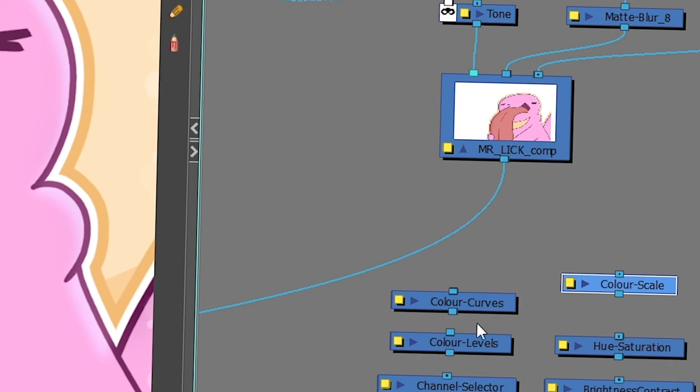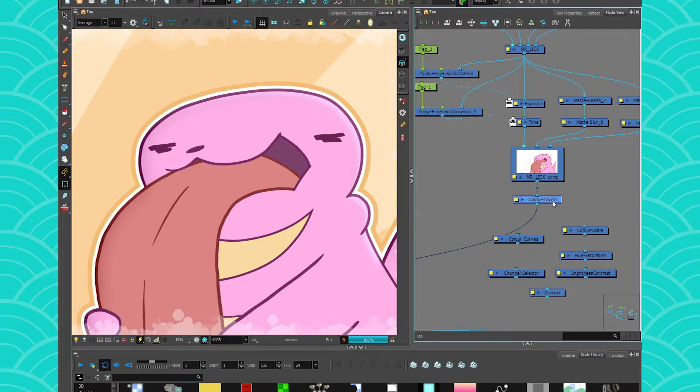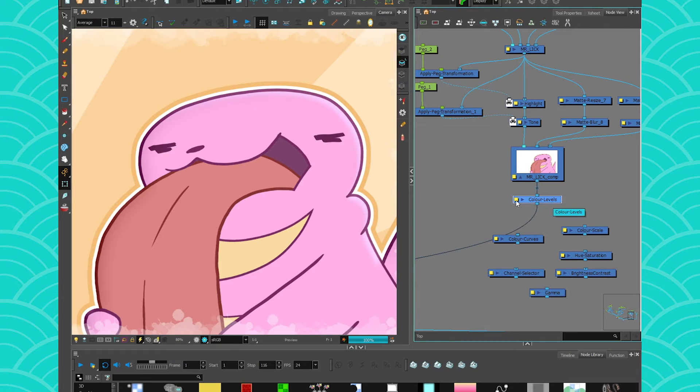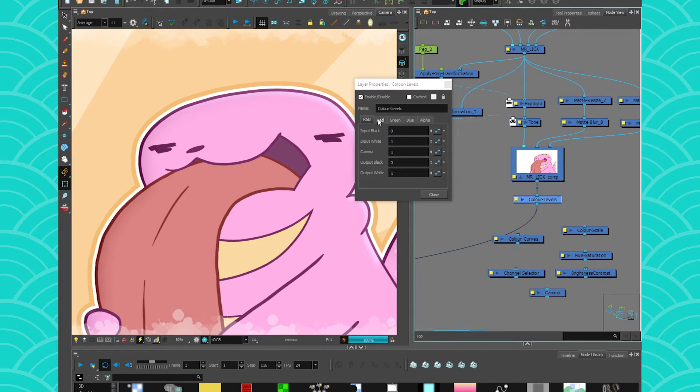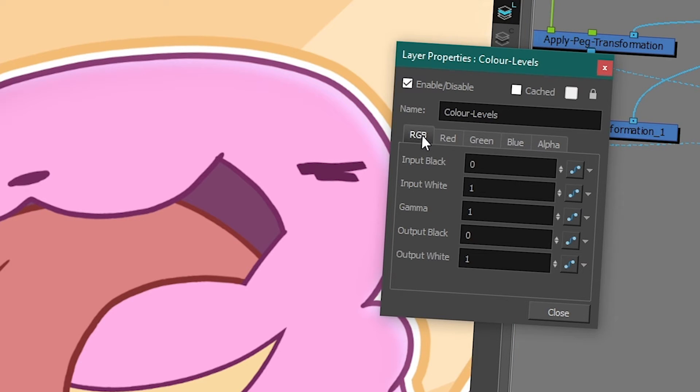Then you have color levels. Color levels, unlike in any other software, it's going to allow you to play with the different levels of your RGB as a whole and also independently each of the little colors.